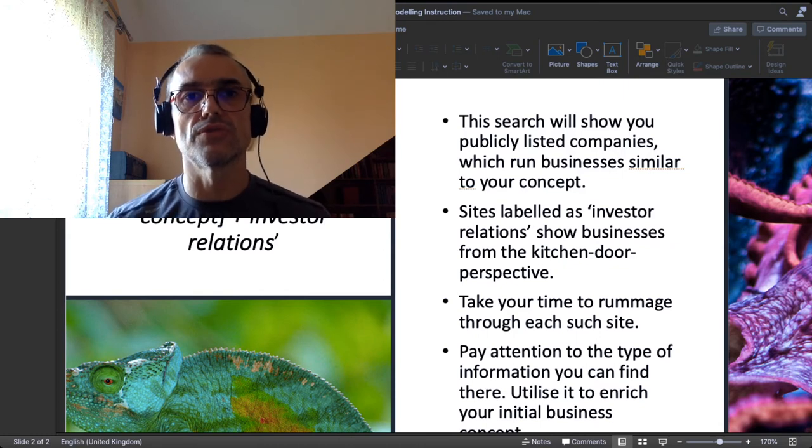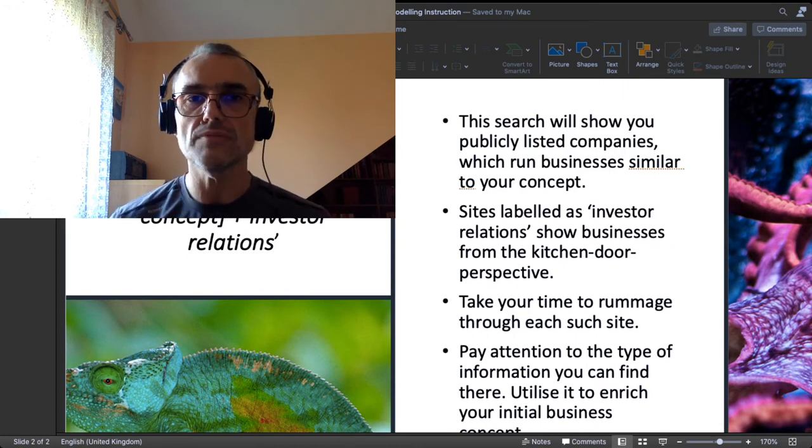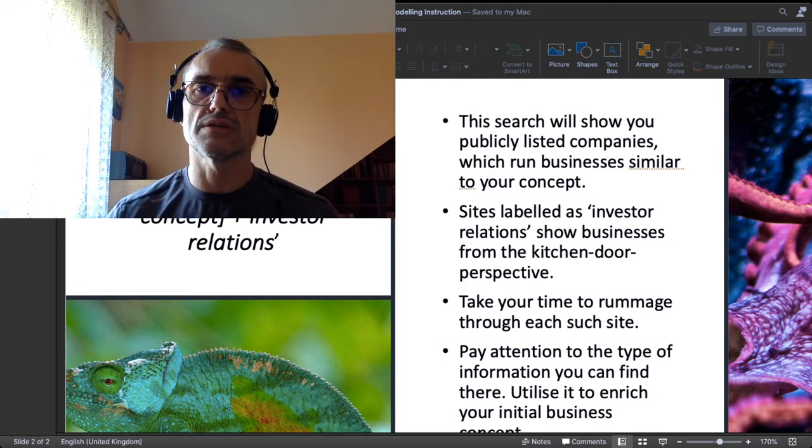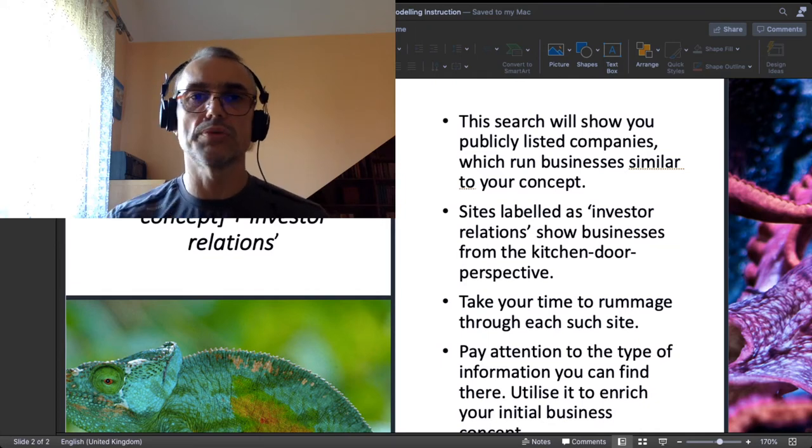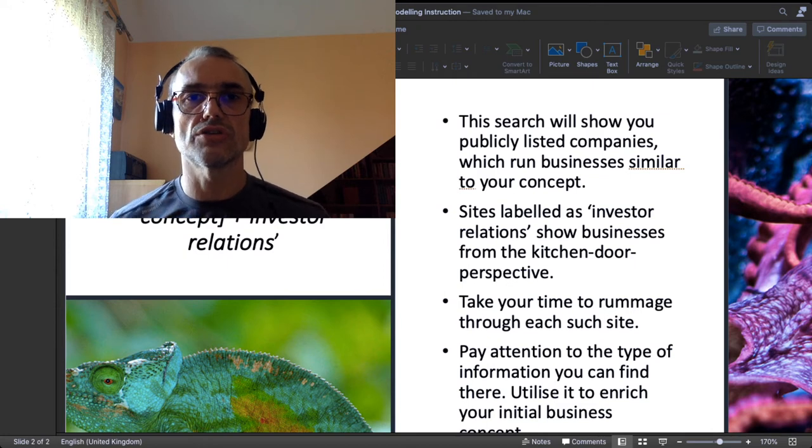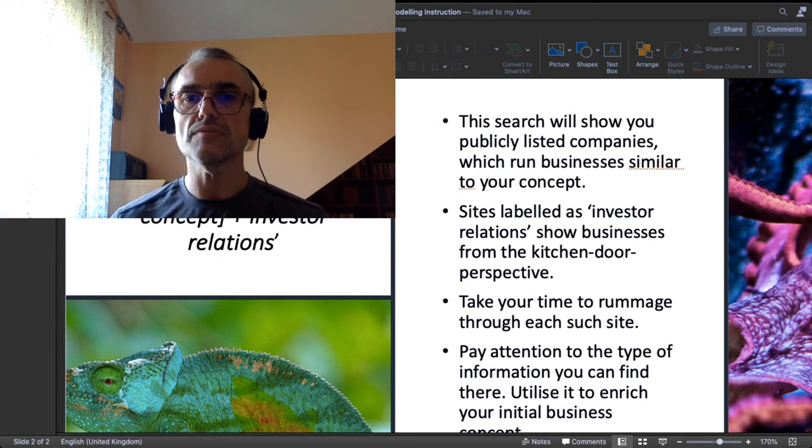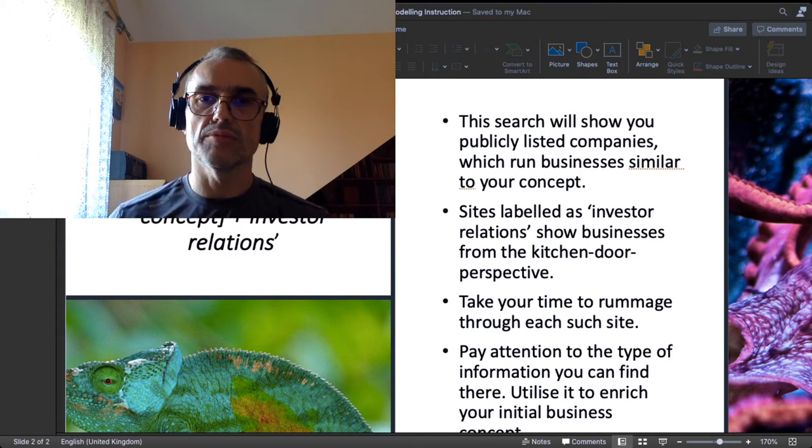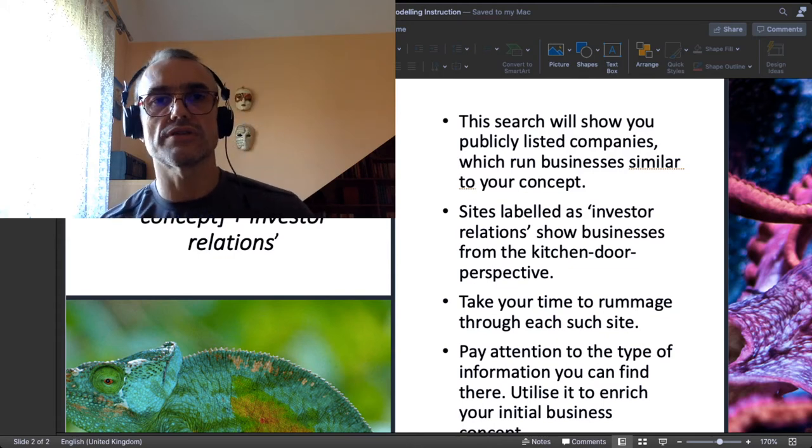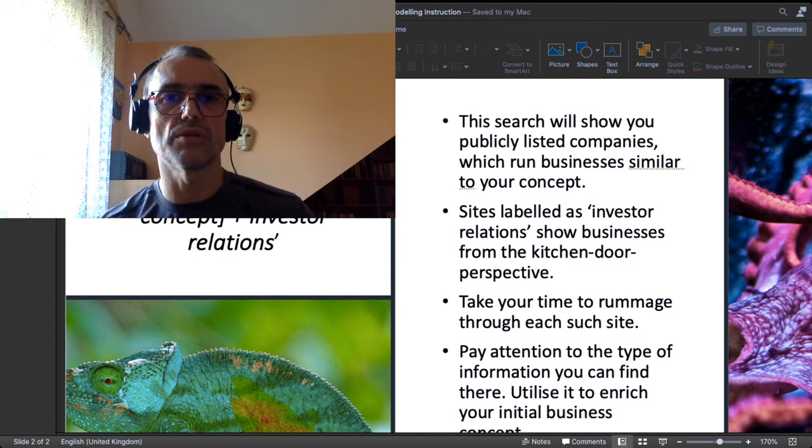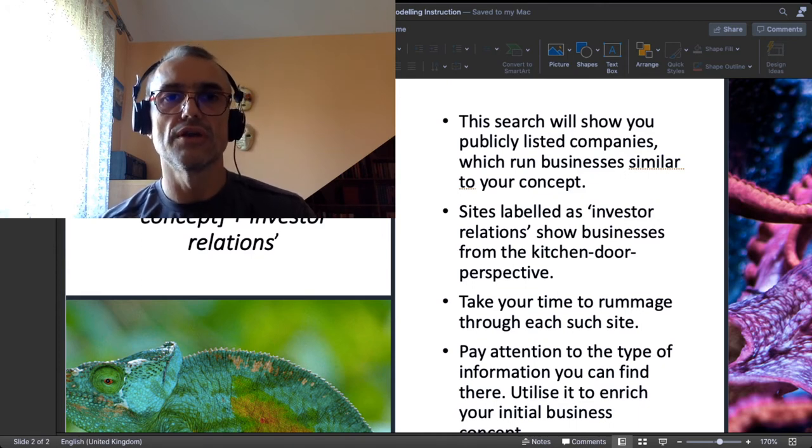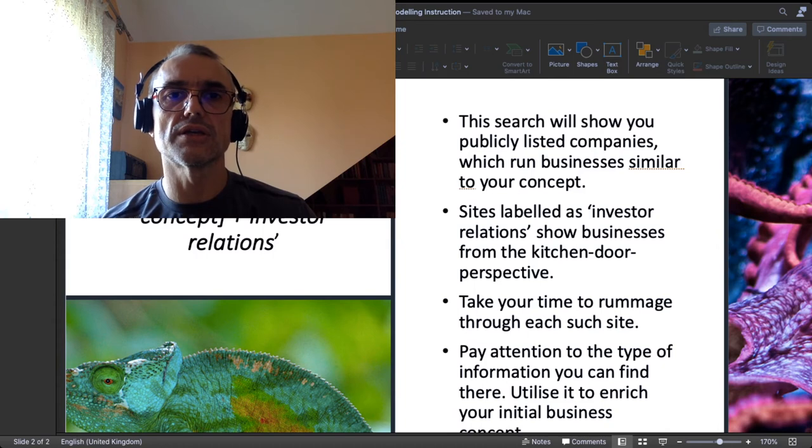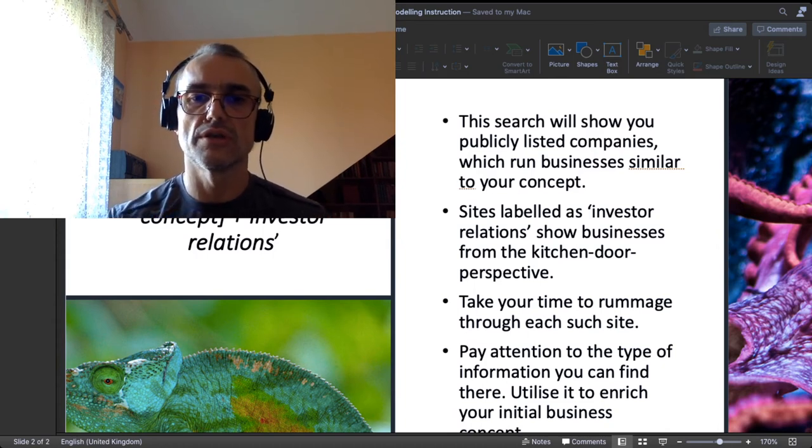It is already a useful, valuable piece of information. Generally, those sites labeled as investor relations show businesses from the kitchen door side perspective. And take your time to rummage through each such site. In another video, the demonstrative one, I will show you that it is worth surfing around a little bit on each such site in the search of useful information.